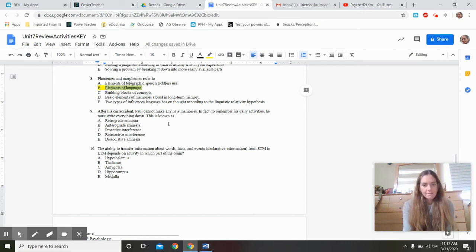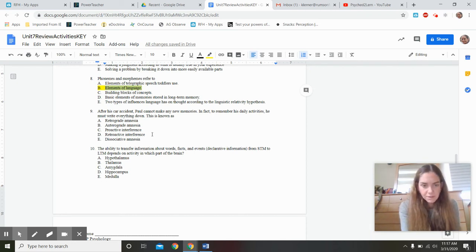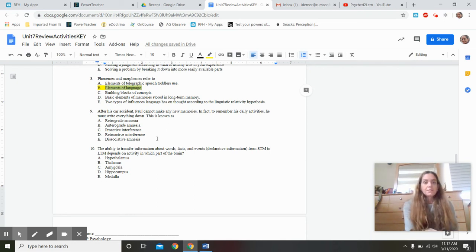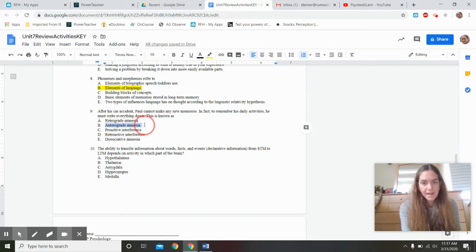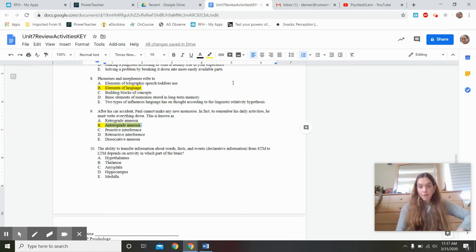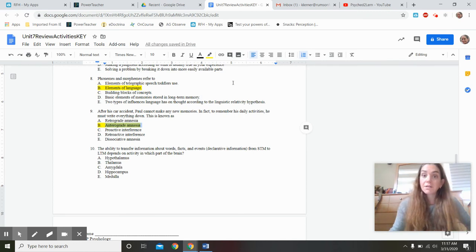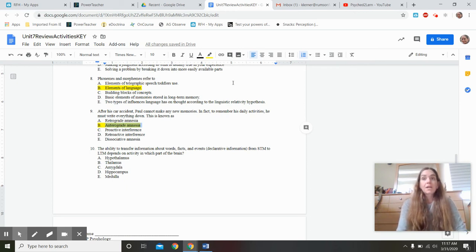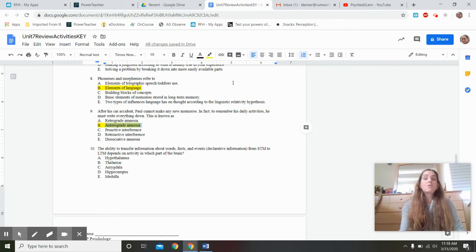After his car accident, Paul cannot make any new memories and must write everything down — this is anterograde amnesia. After the event, something goes wrong with the consolidation process — the biological transfer of memories from short-term to long-term memory. Clive Wearing had anterograde amnesia; the poor man lived the same 30 seconds over and over again. He was the subject in the clip where he saw his wife Deborah and greeted her with excitement, over and over.